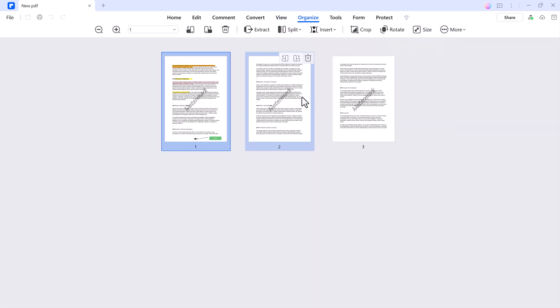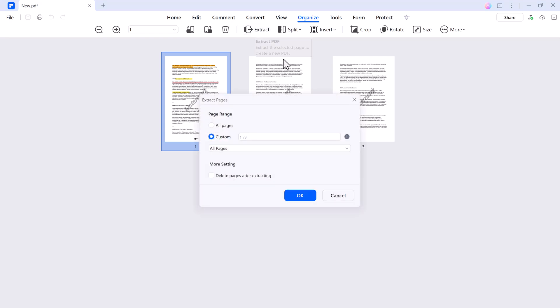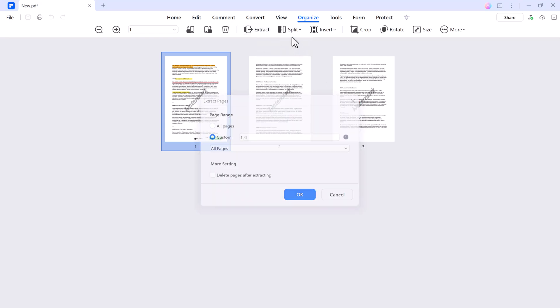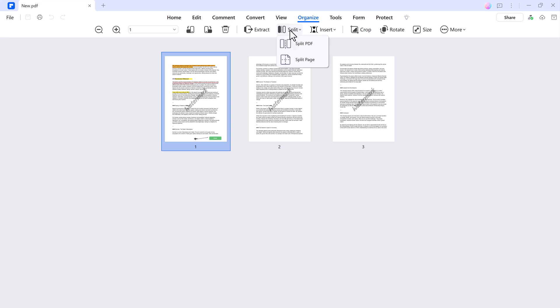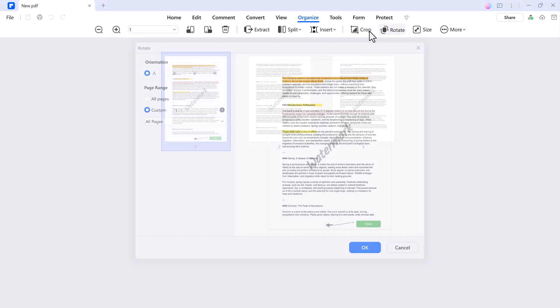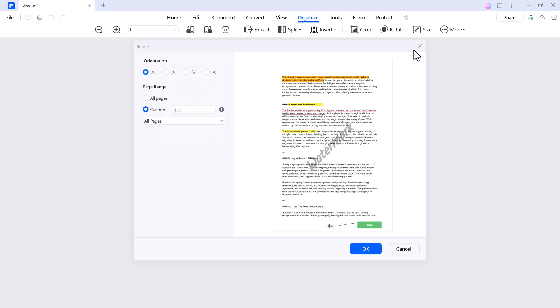Next, we have Organizing and Security. Keeping your files organized and secure is easy with Wondershare PDF Element. Use the Organize tab to extract, split, insert, or rotate pages. You can also resize your PDF to suit specific requirements.